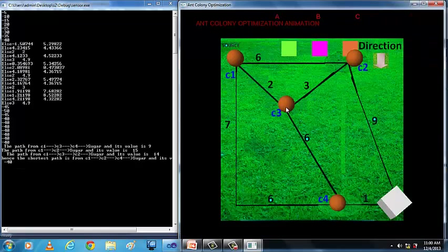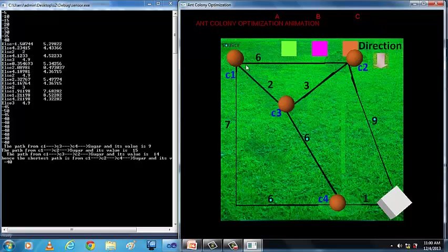When the ant travels from source to destination, the shortest path is displayed on the console. By clicking on R, the result is displayed on the console.